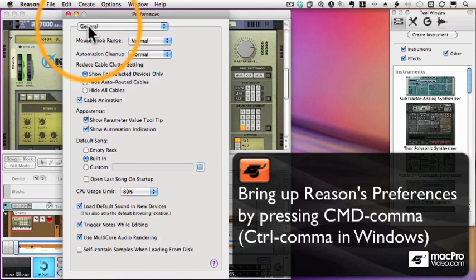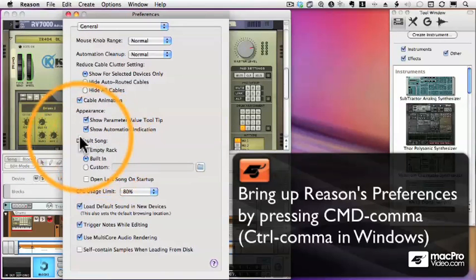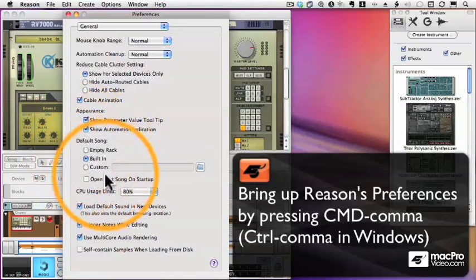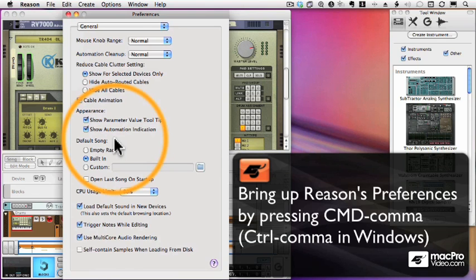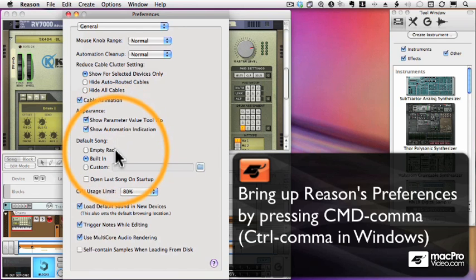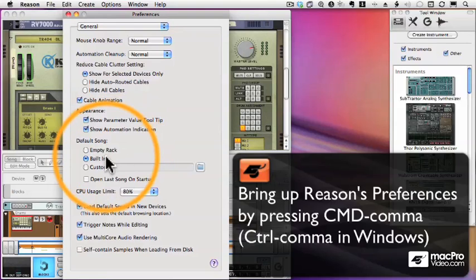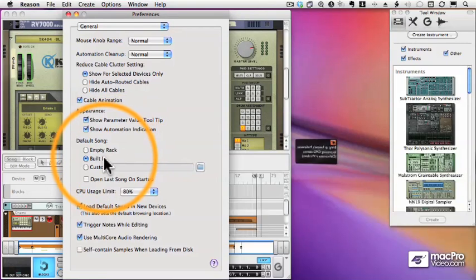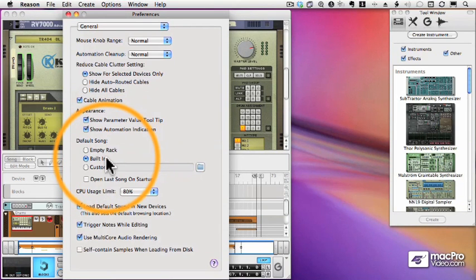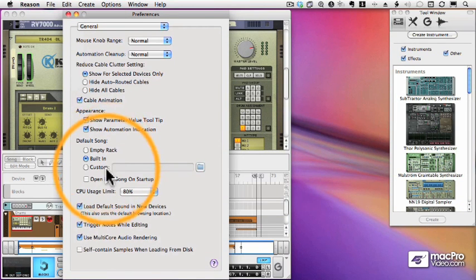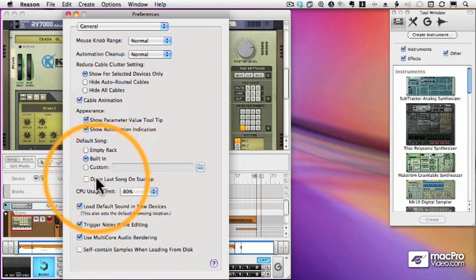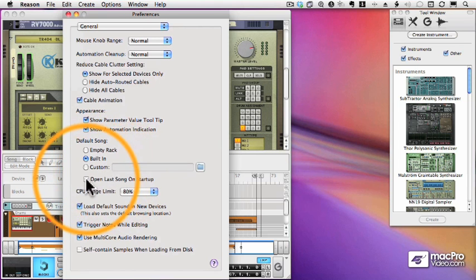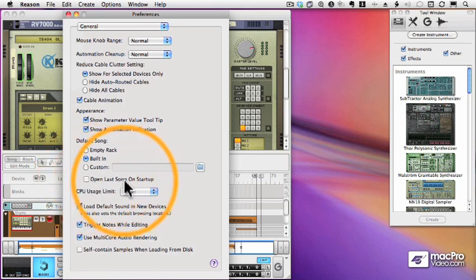The first is a general page. And what I want to point your attention to is this default song area. This is where we determine what Reason does when we open a new song. Do we have an empty rack, the built-in demo sequence, or some kind of a custom template? So we can build a template and save that and that becomes our default song when we open up a new sequence in Reason. You can also check this box to open up the last song on startup.